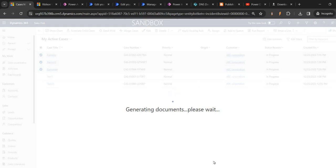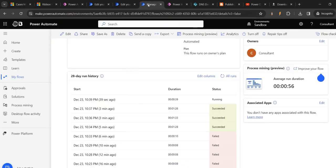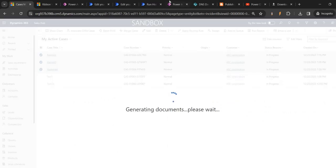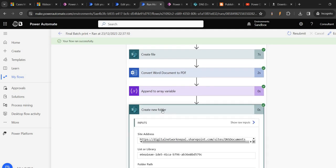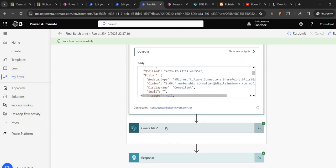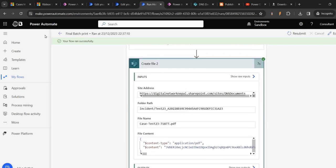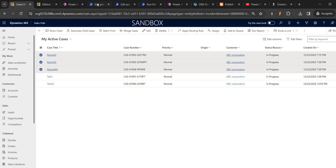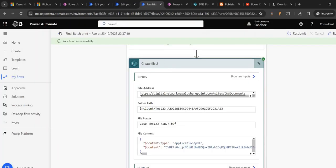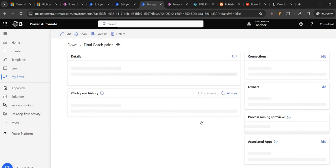If we see the history - I think it is generating the document, yes it is generating. It is giving the name as well, creating file too - everything is working. But the final part - whether the file will get downloaded or not, that is the point. The thing is it is not getting downloaded. Coming back - it got successfully ran.